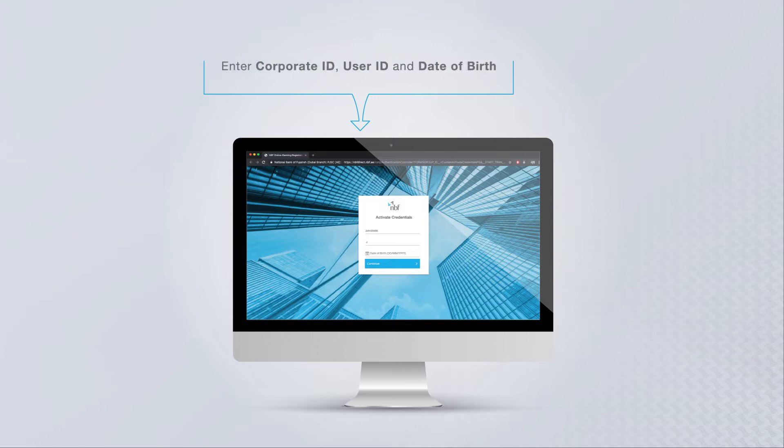Enter Corporate ID, User ID, and Date of Birth. Please make sure that the browser is the same.